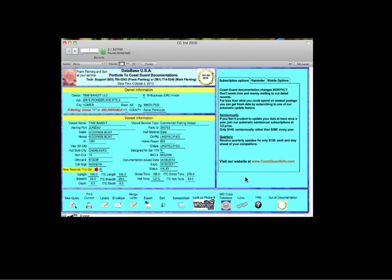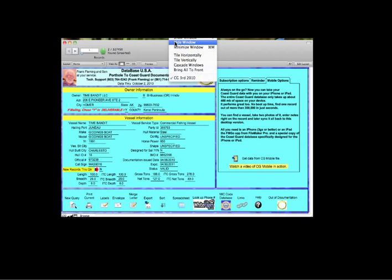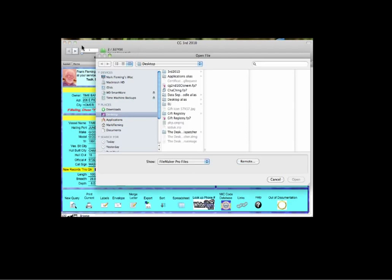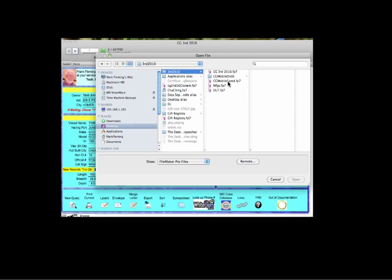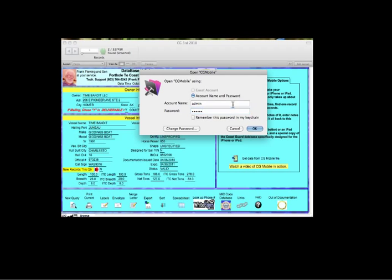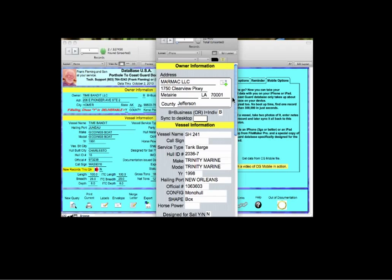And one of our newest, biggest features that we're debuting with this quarter is the mobile options. Now you can take the entire Coast Guard database with you on your iPhone or iPad. Let's see if we can bring up a window of what that data would look like. We'll open up one of the files real quick for demonstration purposes.